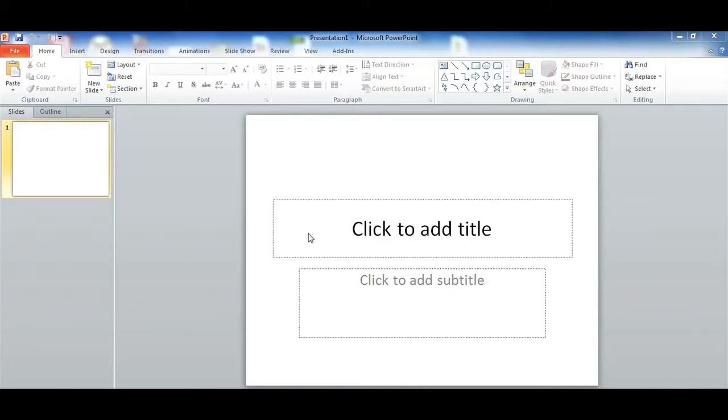So over here I have a Microsoft PowerPoint presentation. I just created it, I didn't add anything.